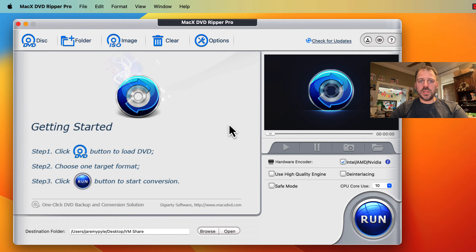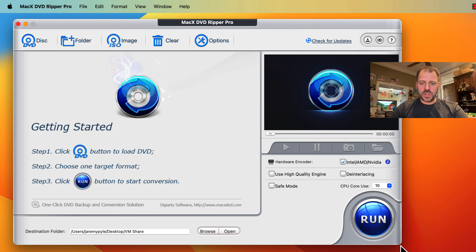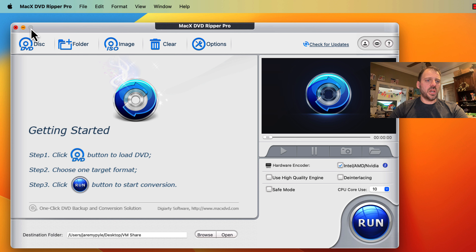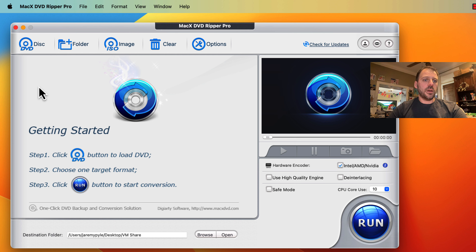Here we have the MacX DVD Ripper Pro program installed and running on my MacBook Pro 16-inch. Pretty basic window — options to load content from a variety of sources, set up what we want to do with that content, and kick off the tool to do its thing. I should note that this window is not specifically resizable or maximizable the way some Mac applications are. It's a pretty fixed space. We can load DVD content from discs, folders, or ISO images, and we can rip to ISO images or a variety of encoded MP4 and other file formats.